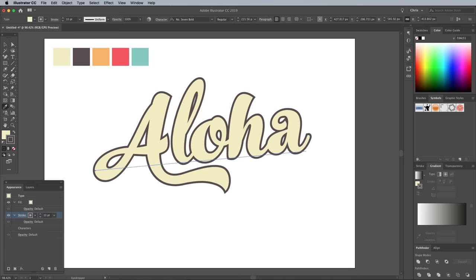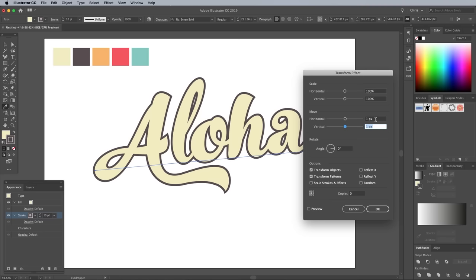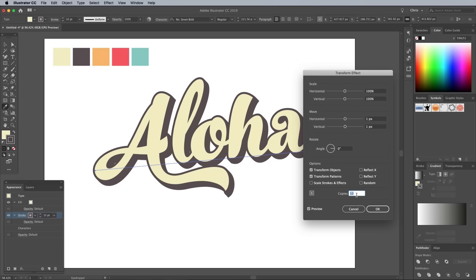With the stroke selected, click the Effects icon at the bottom of the Appearance panel and choose Transform. Enter 1 pixel in both the Horizontal and Vertical Move settings, then turn on the preview before increasing the number of copies. You'll be able to visually determine how large you want the shadow effect to be. I went with 10.